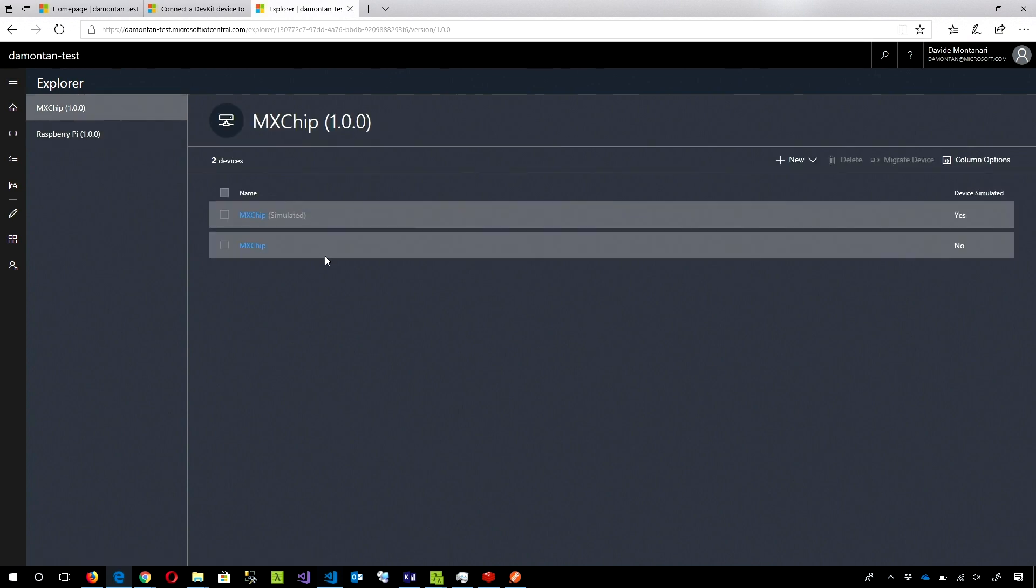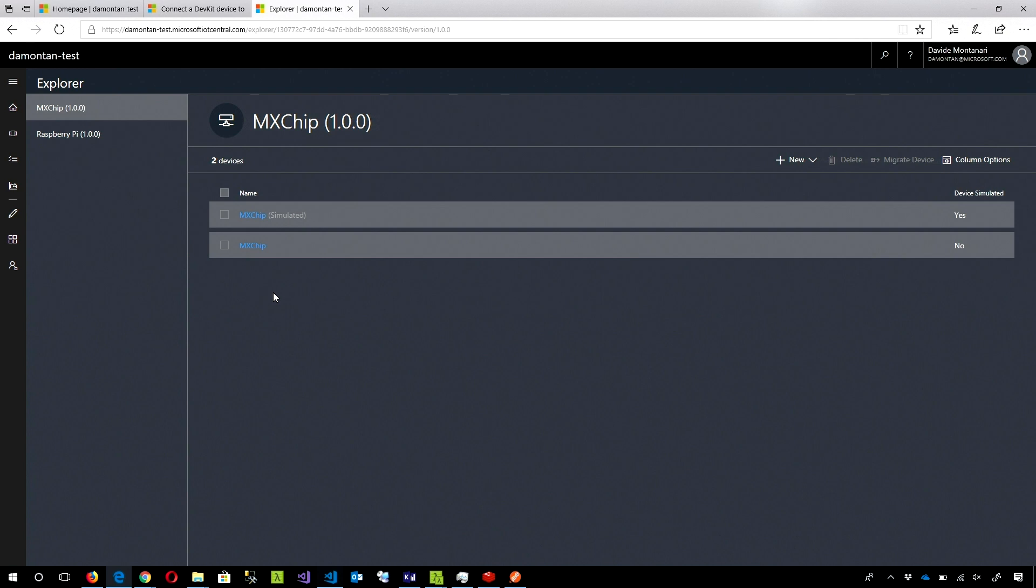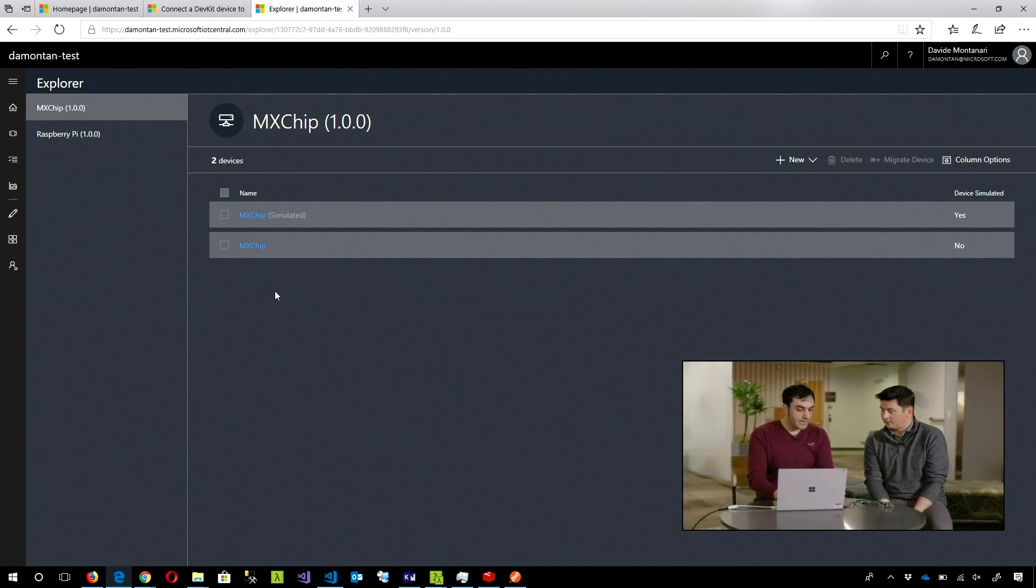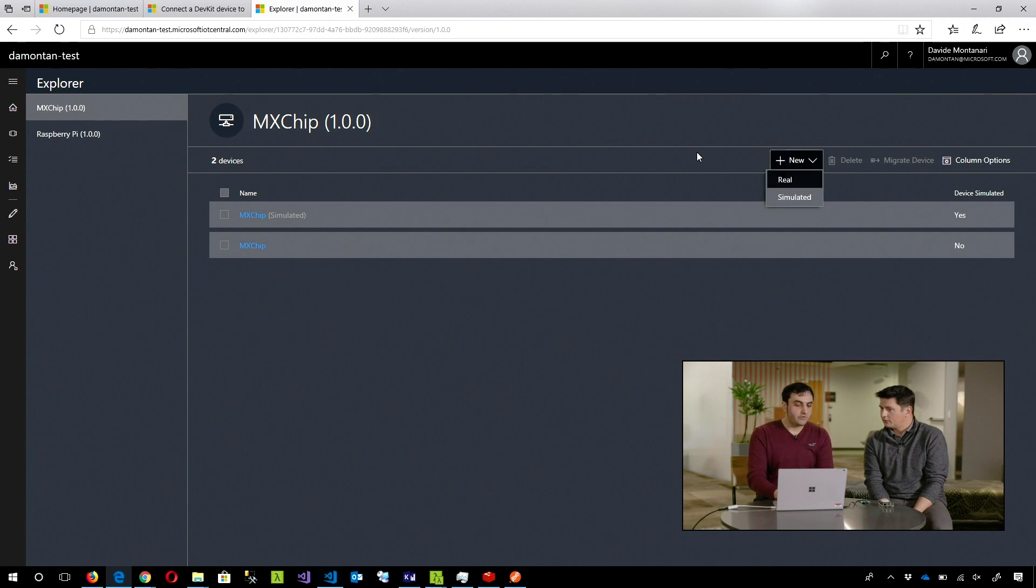The application is bundled with two simulated devices, one for each template. But in this case, I created a new MXChip real device. Just create a new device and set to real.